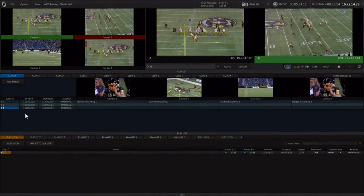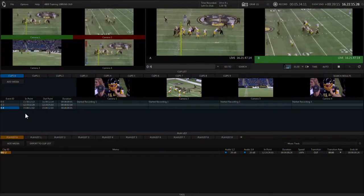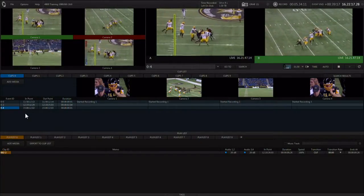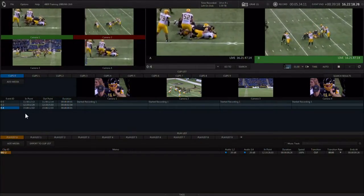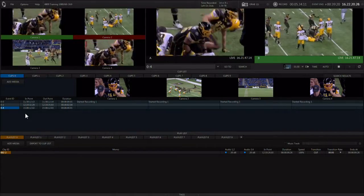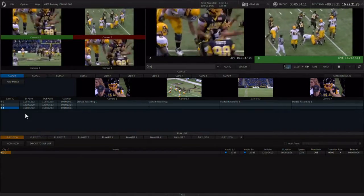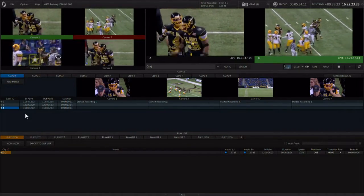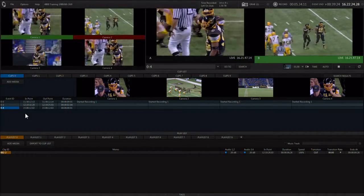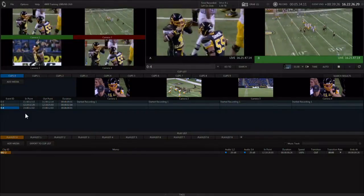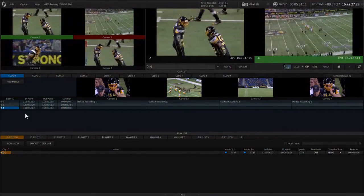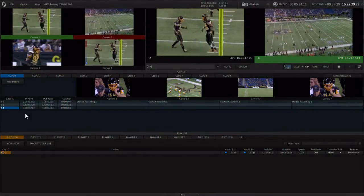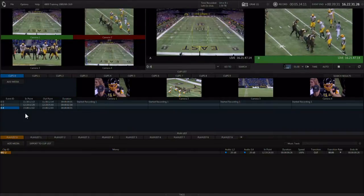Producing instant replay for live production is an art, and the 3-play allows you much more creativity with what you send out as a replay than most other systems. The basics of instant replay are really about quickly and easily being able to do three things: mark it, cue it, and play it.